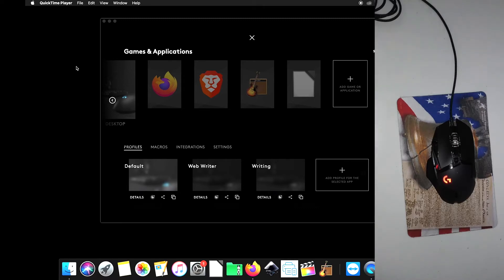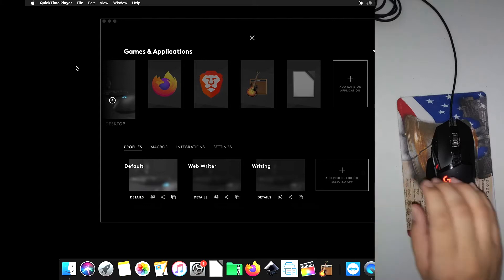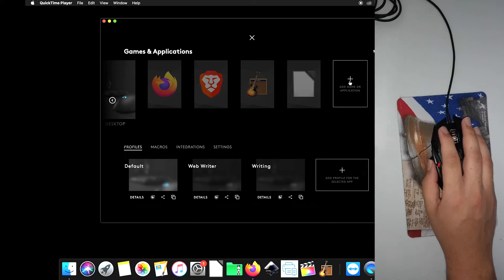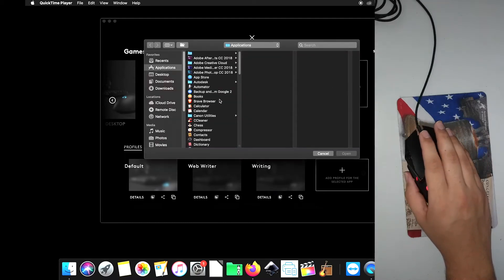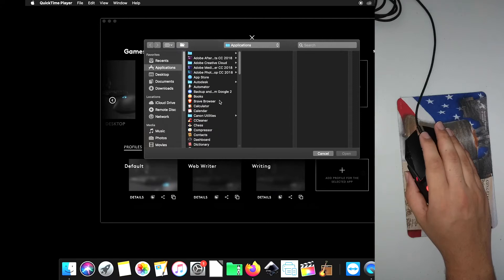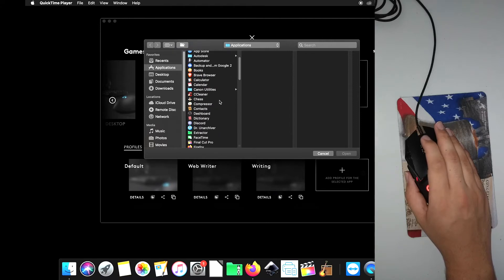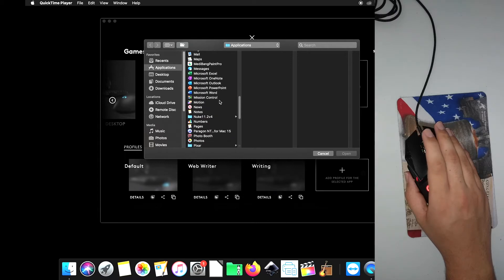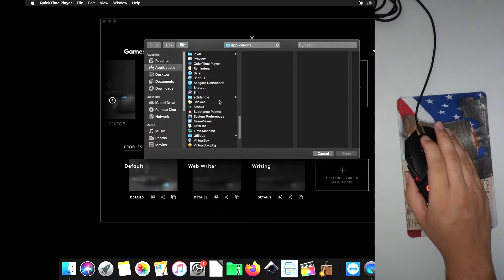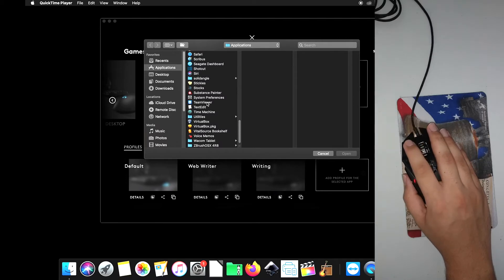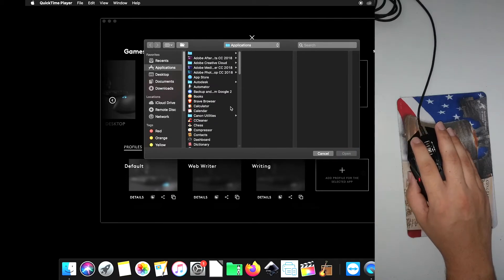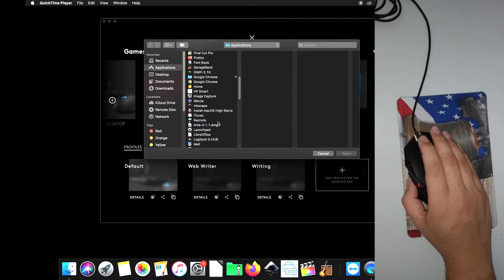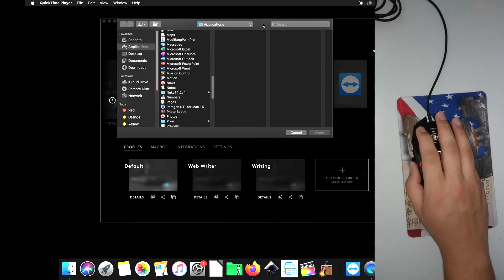Okay, so let's begin. For starters, we have the G502 G-Hub software here. We're going to go ahead and click on Add Game or Application. We're going to look for TeamViewer. As soon as I can find it. Here it is. TeamViewer. There it is.